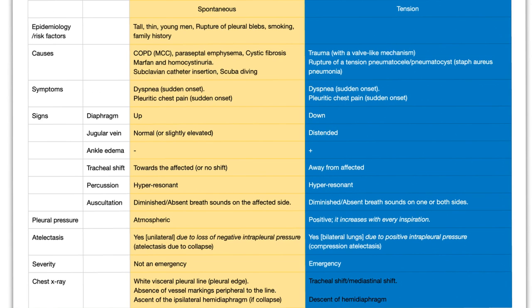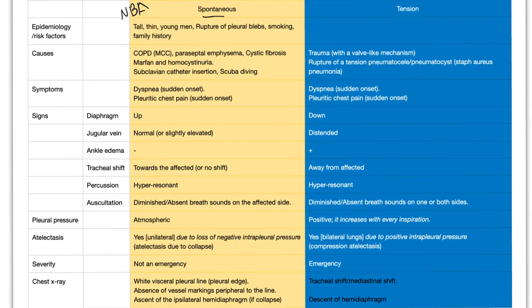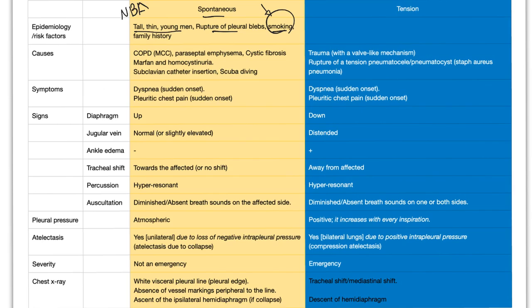Let's get to the crux of the matter. Not to be confused with the crux of the diaphragm and not to be confused with the crux of your penis. That's an anatomy joke. Not funny. What's the difference between spontaneous and tension? Epidemiology or risk factor. Spontaneous happens in tall, thin, young men. So while you can join the NBA, you can also get spontaneous pneumothorax because there are no solutions in life, only trade-offs, as Dr. Thomas Sowell said. Rupture of pleural blebs. Smoking. Blame yourself. Or family history.